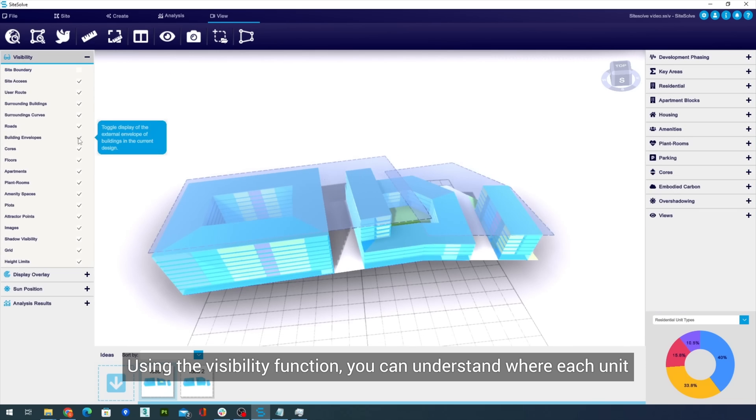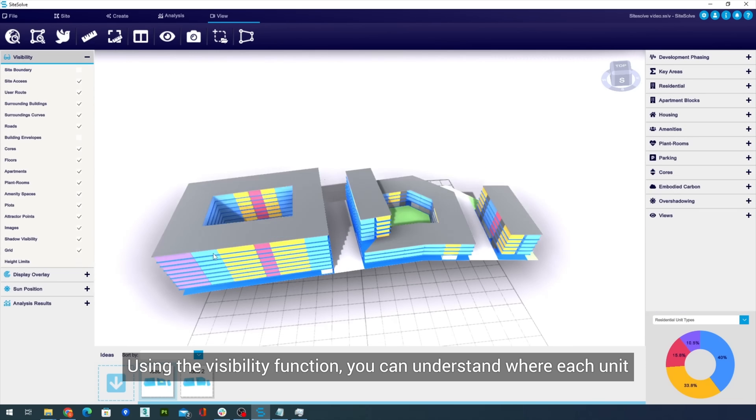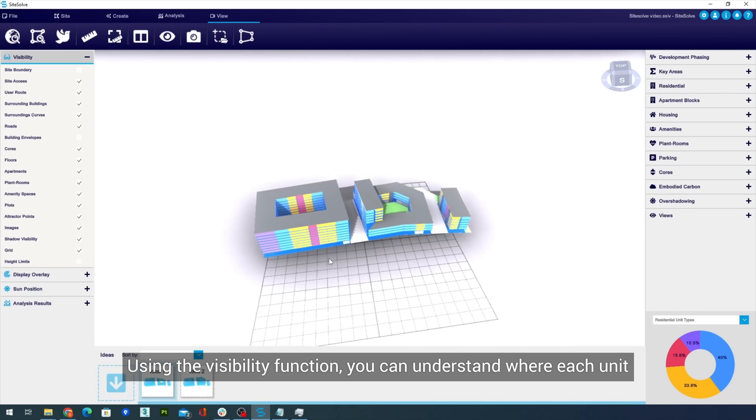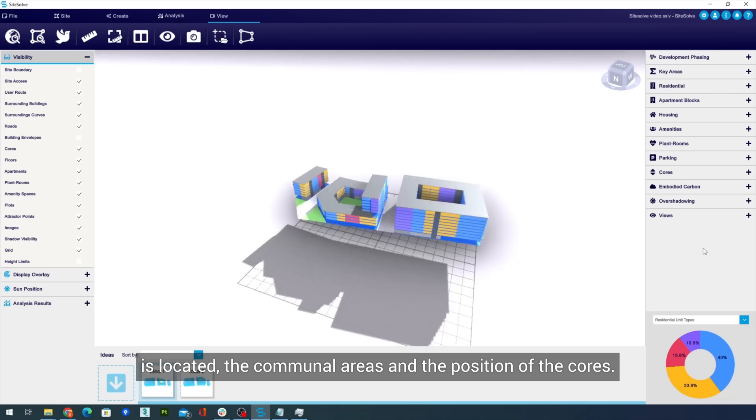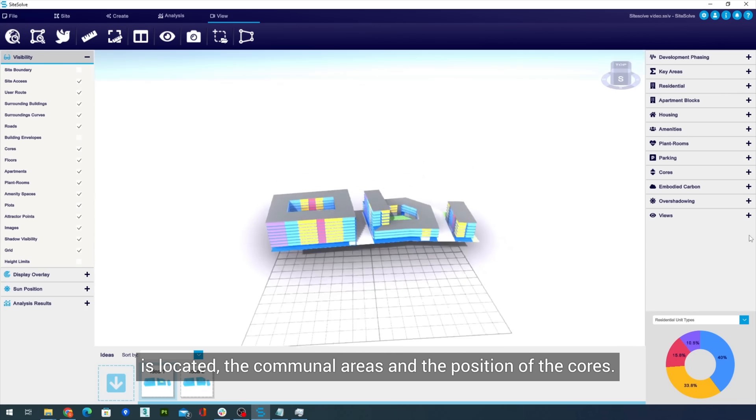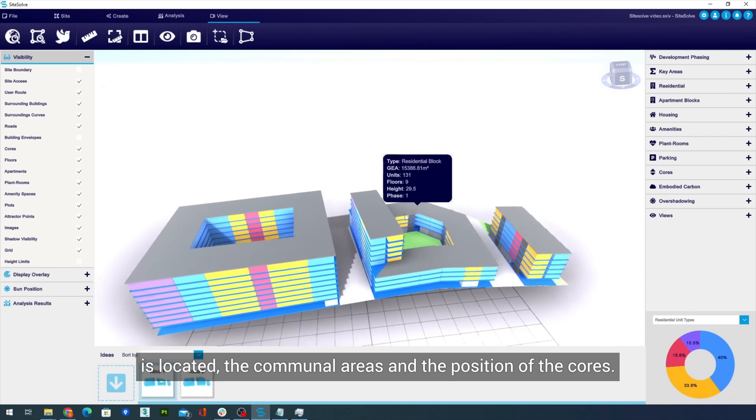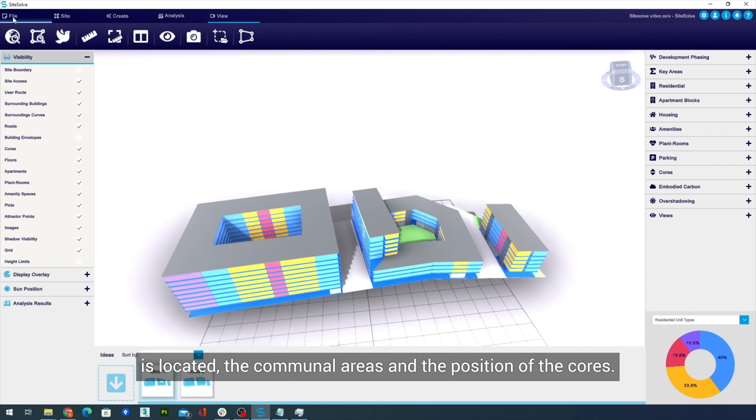Using the visibility function, you can understand where each unit is located, the communal areas, and the position of the cores.